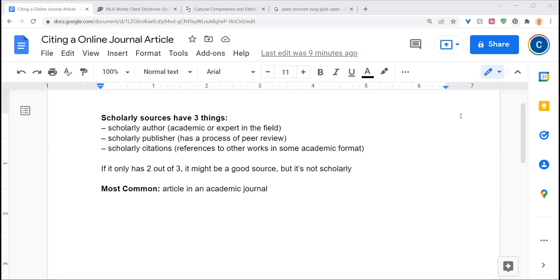And they have scholarly citations. Within the text, in some format, there are references to other works so that it's joining an academic conversation on the subject.